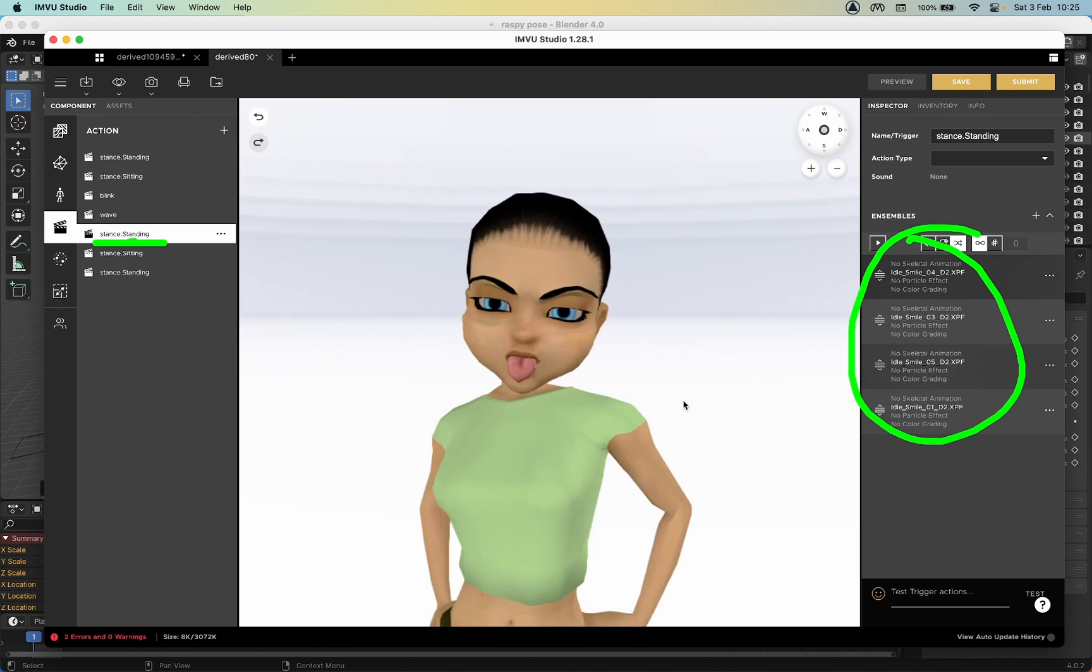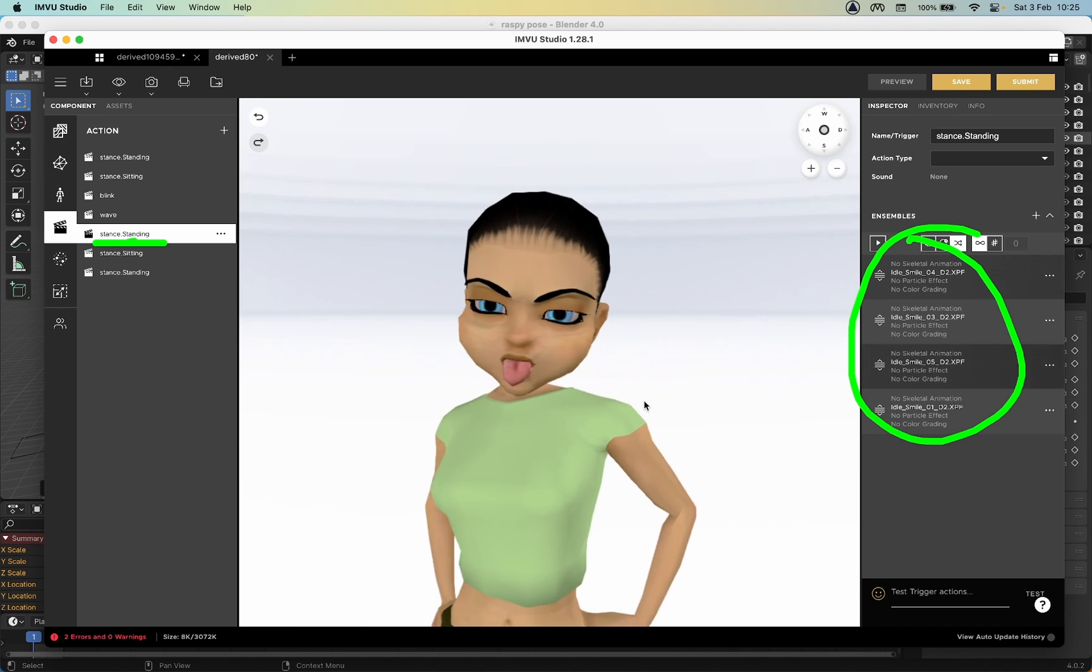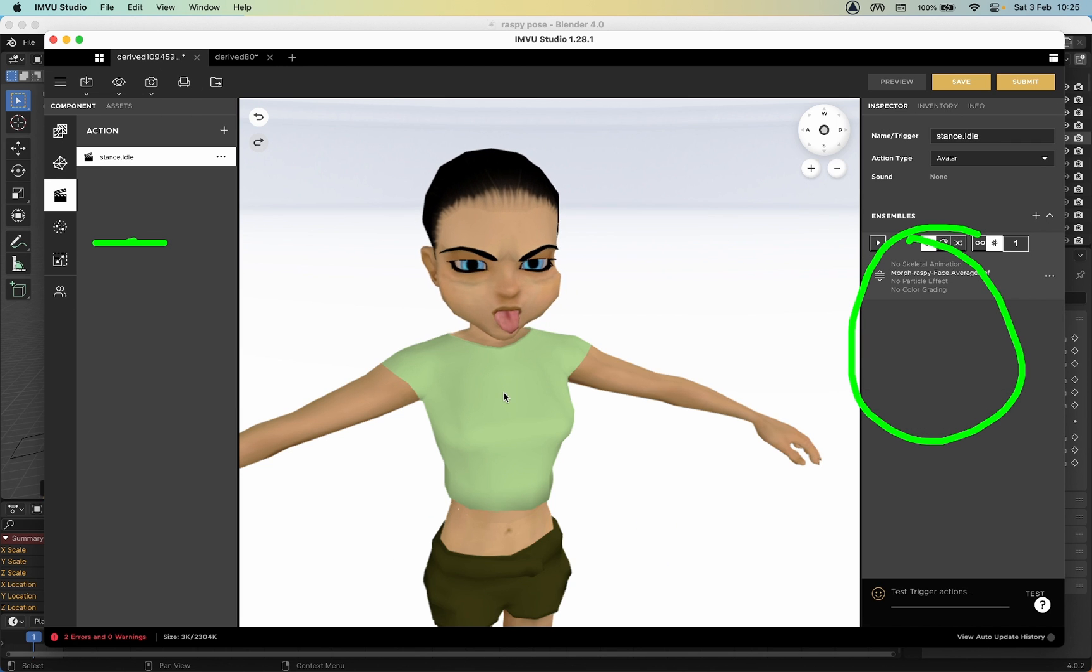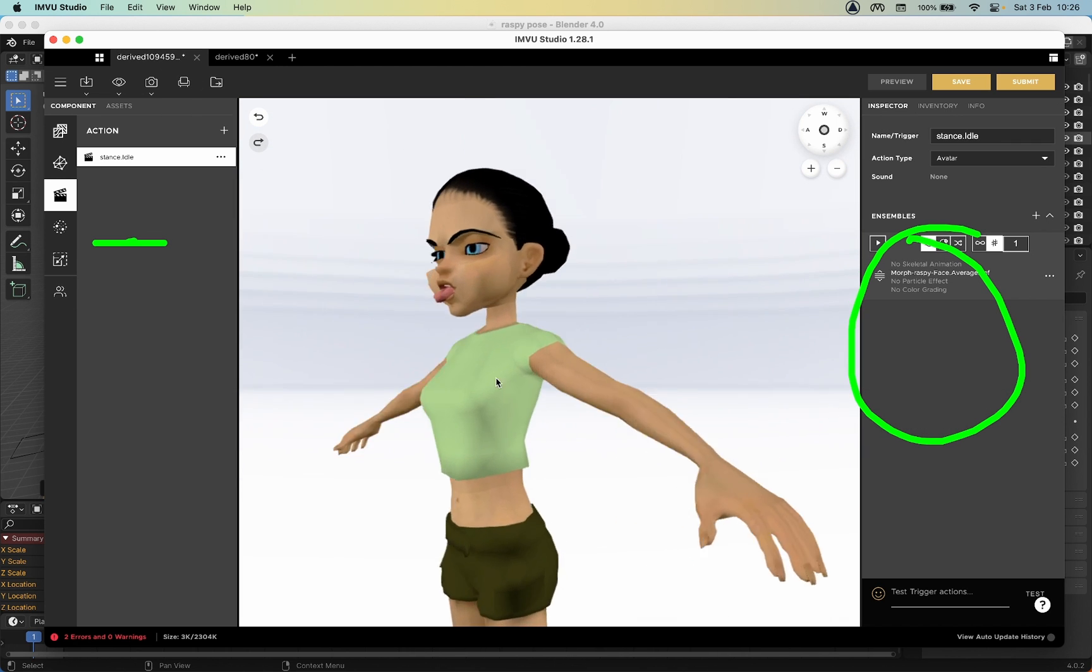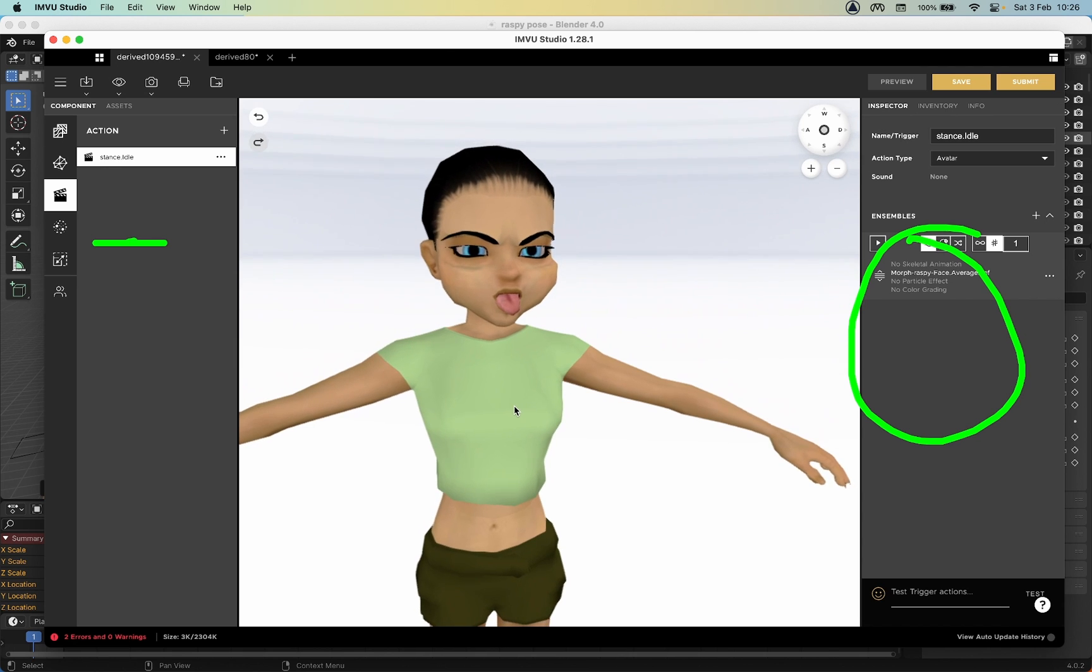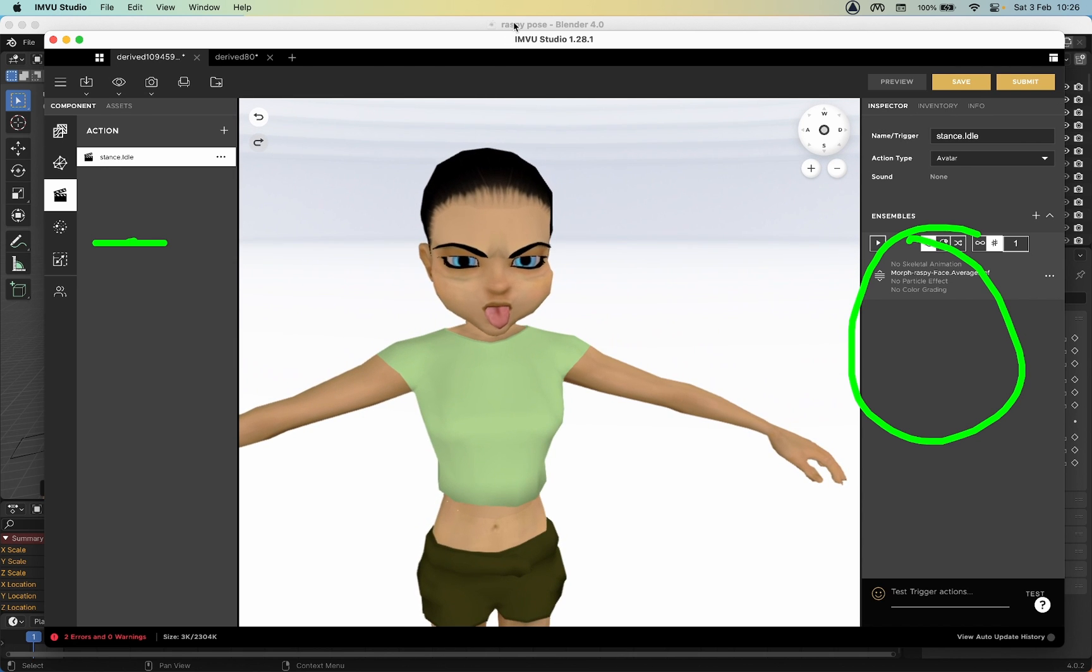But that is how we create morph animations or facial expressions for avatars using the toolkit.